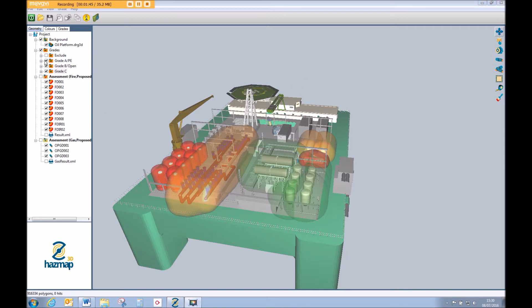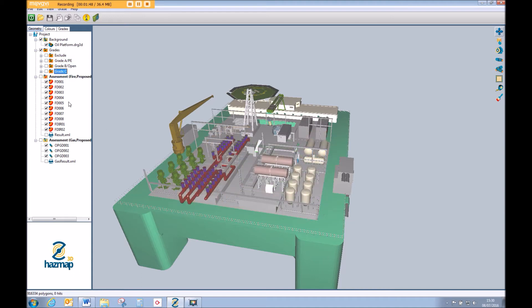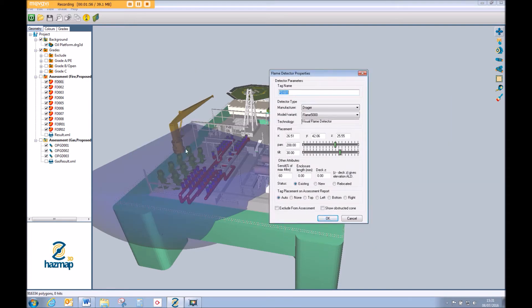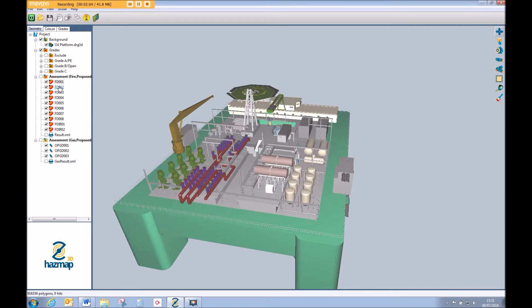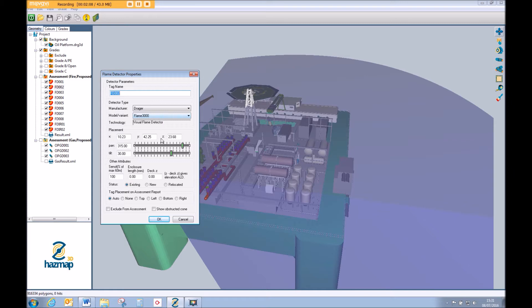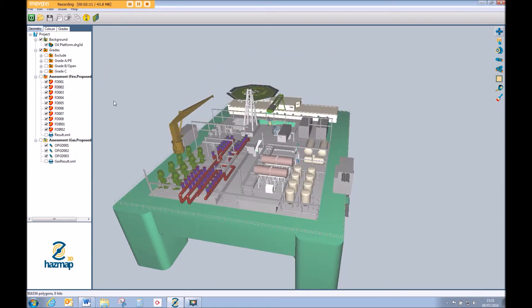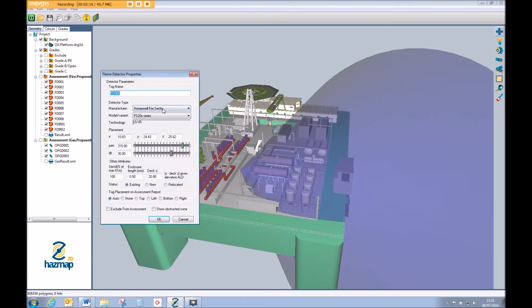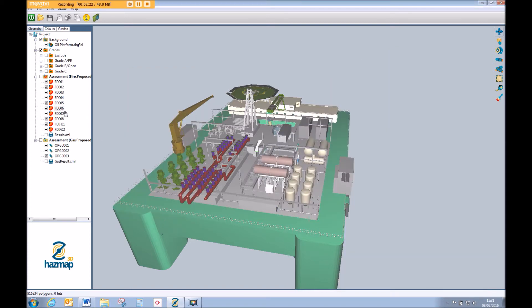Also present within this assessment — if I turn the grades off to clear up the 3D view — we have all of our flame detectors which have been applied. If I double click on this detector here, we're given a representation of that device and the field of view it can afford. This particular device is the Draeger Flame 5000. Each flame detector has been selected as a different manufacturer and model: we see the Draeger Flame 3000, a Detronix unit, a Honeywell unit, the Fire Sentry unit and so on. When we produce the report, you'll be able to see a list of all the different technologies and devices applied in this assessment.